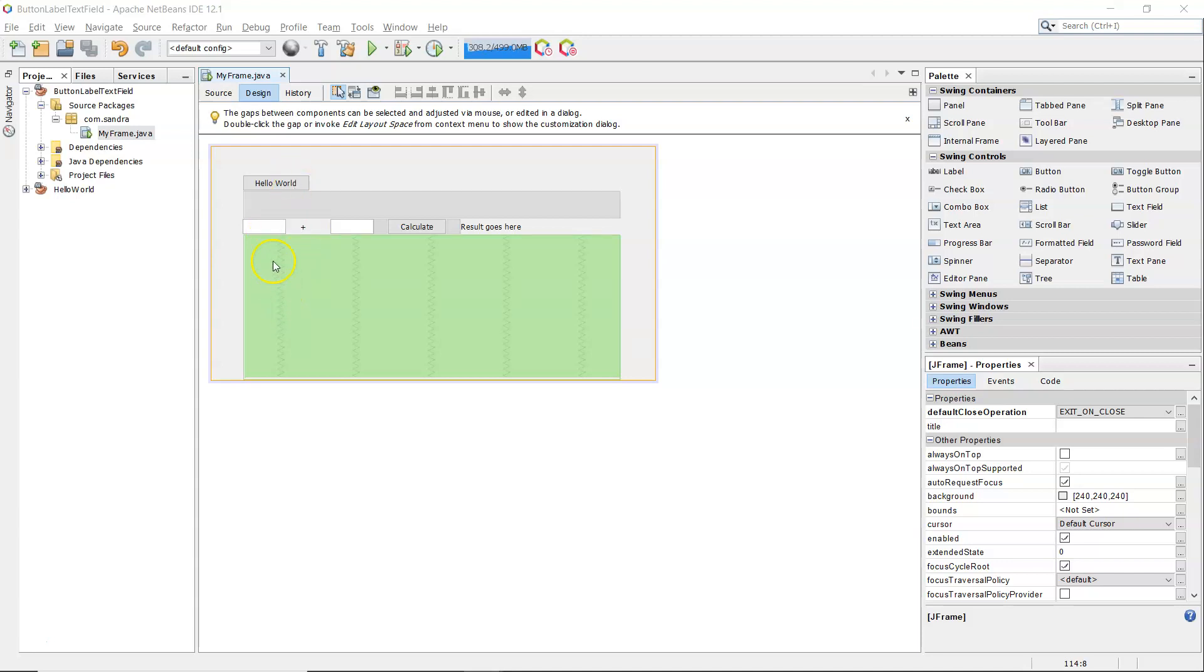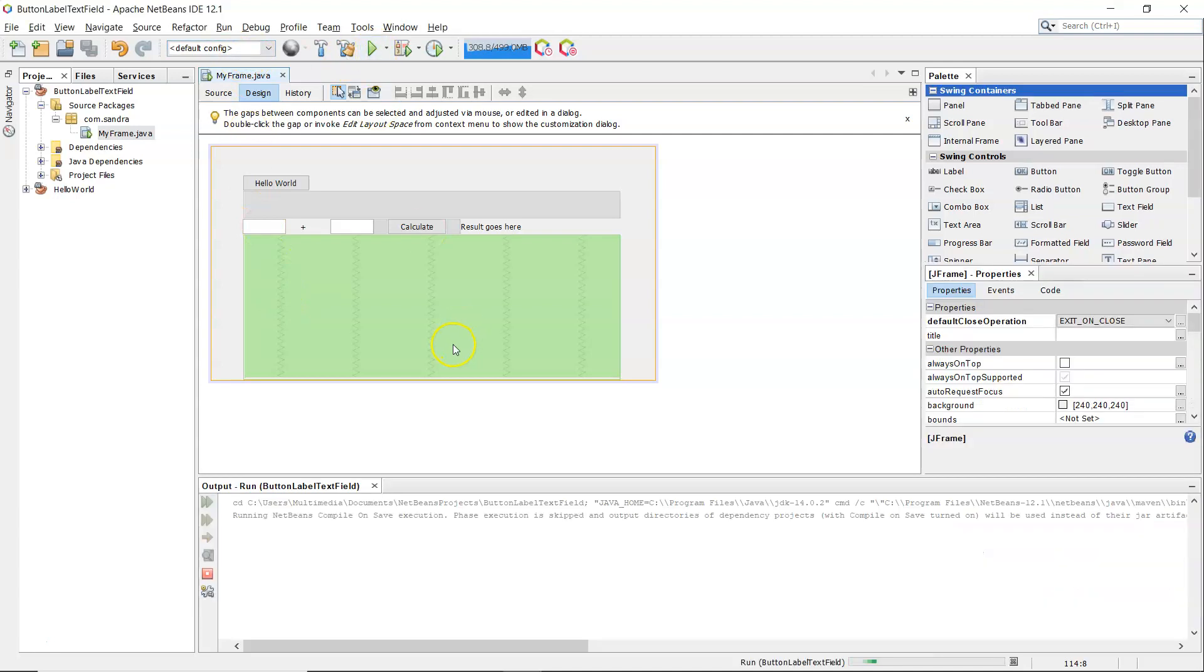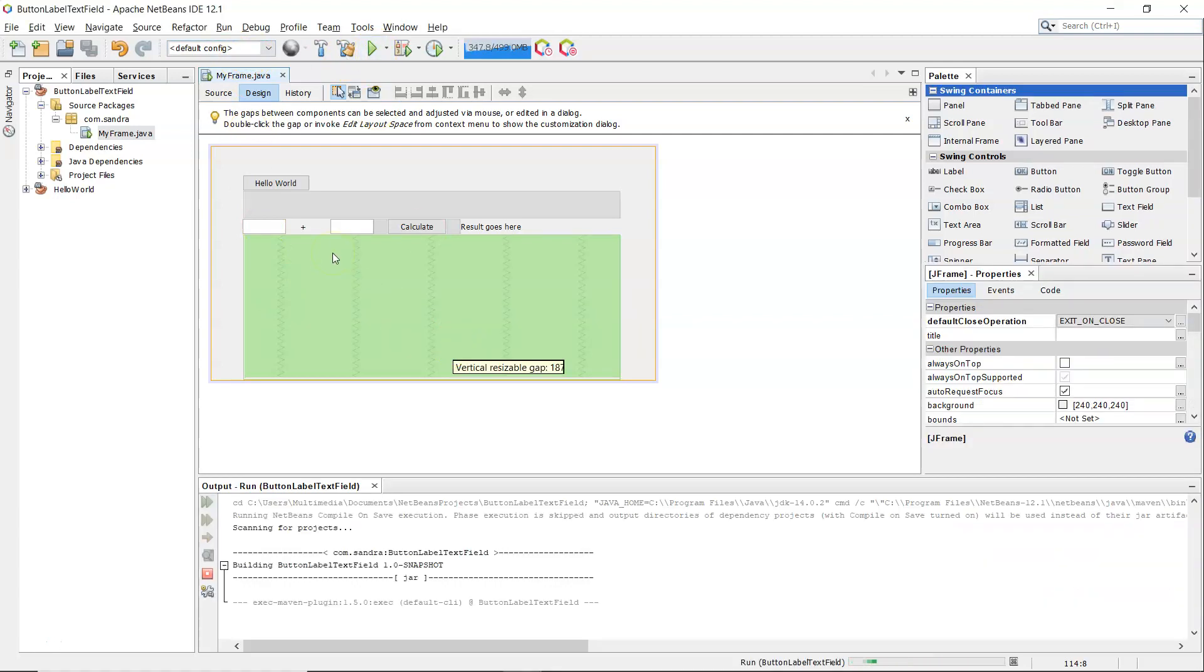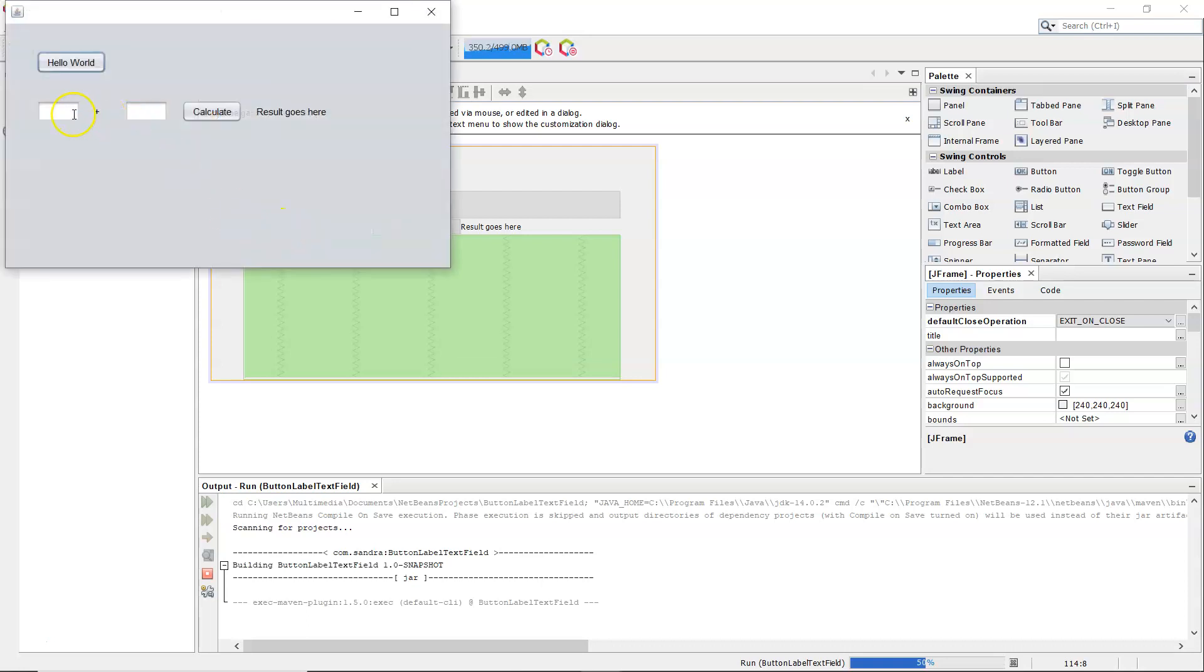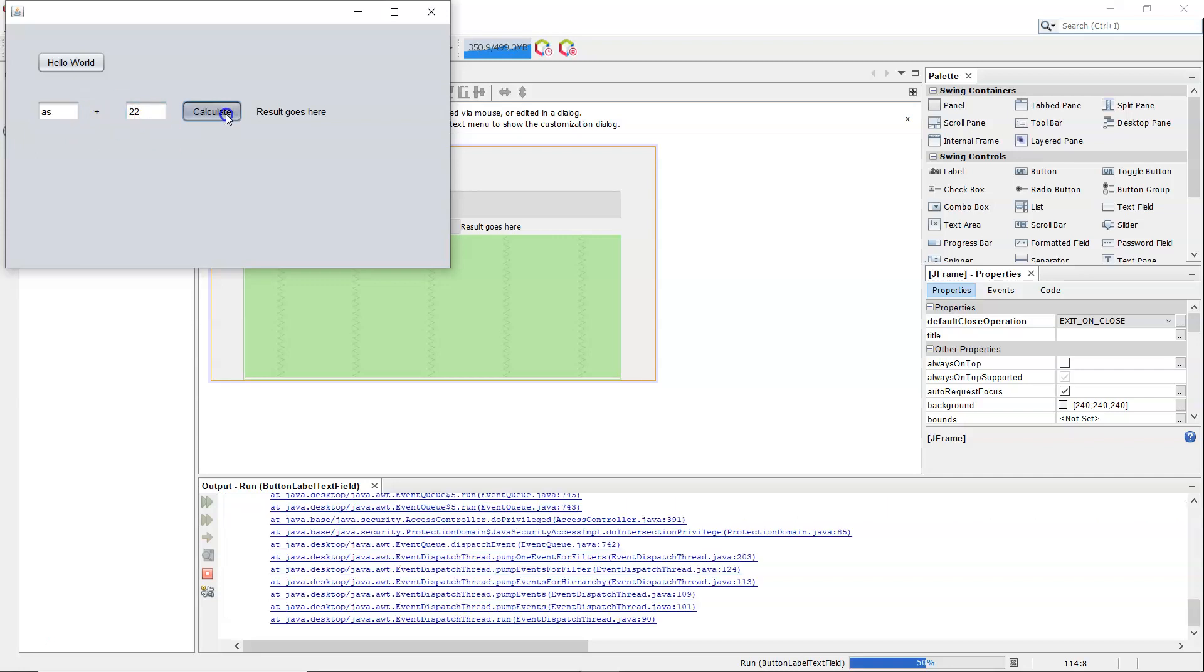Working on the previous example here, I'll just run this to show you what can go wrong. If I type in a letter here instead of a number, and then hit calculate...